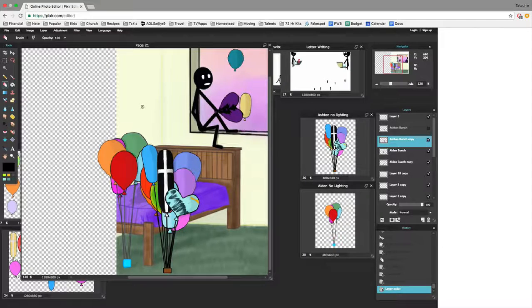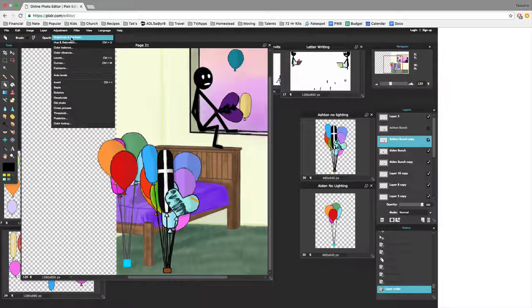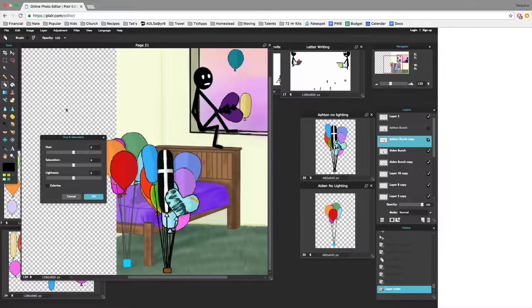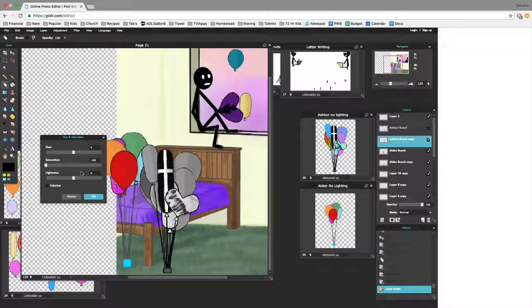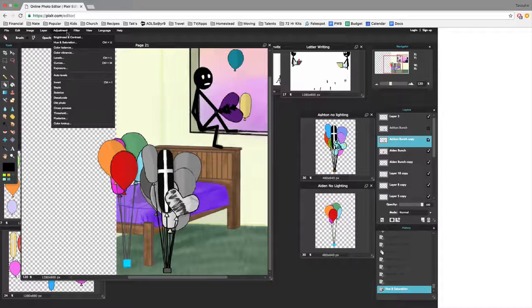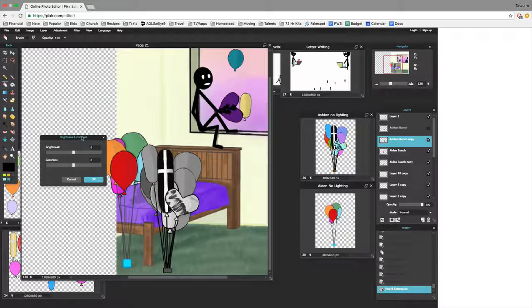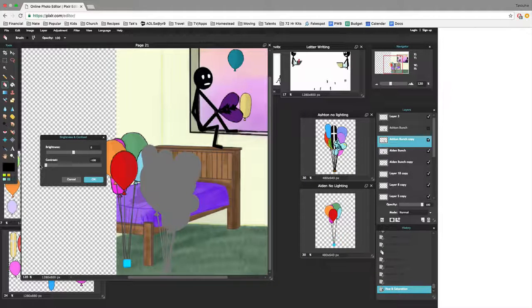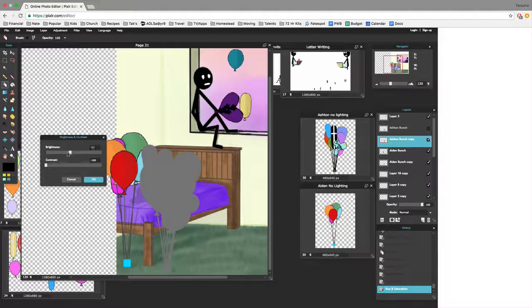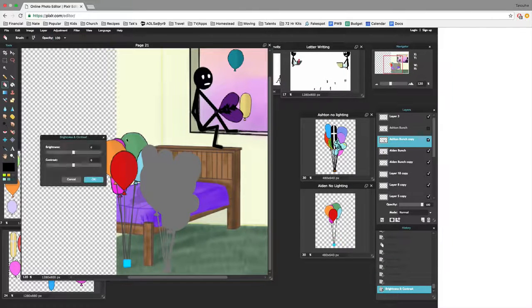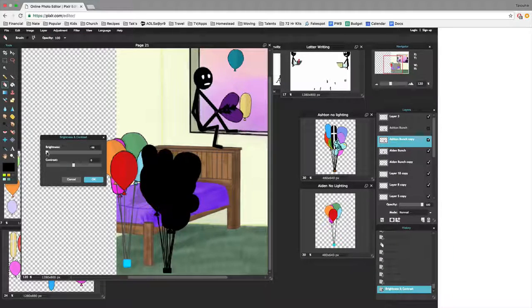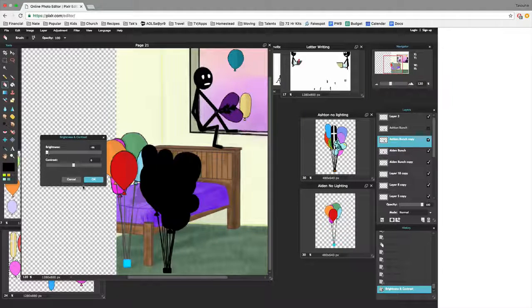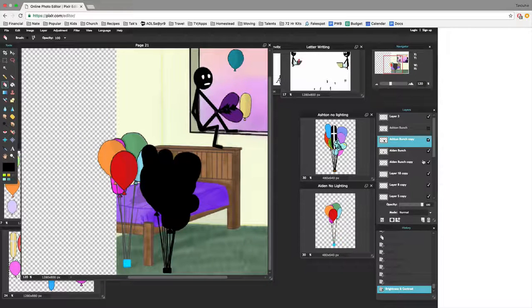I'm going to adjust the saturation on the copy so that it's completely unsaturated. And then I'm going to adjust the contrast so that there's no contrast, because really, you wouldn't see contrast in a shadow. I take the brightness down completely because it is a shadow.